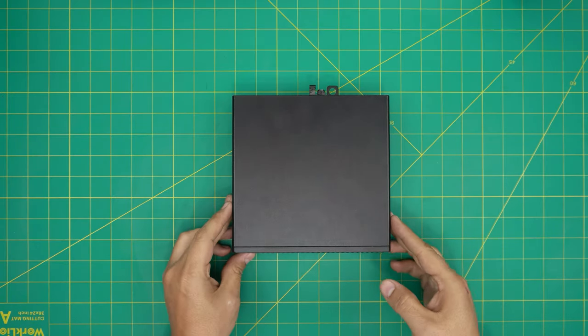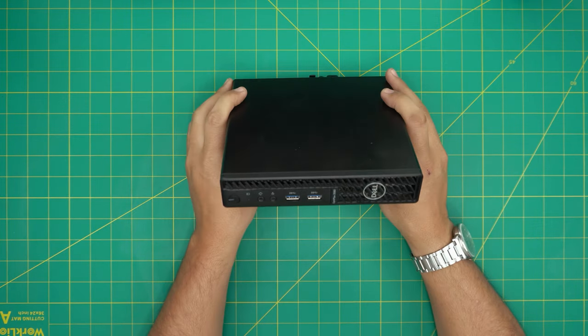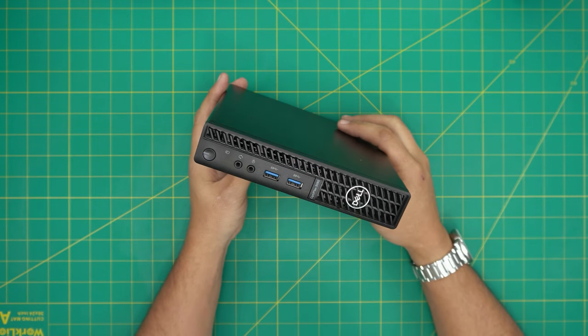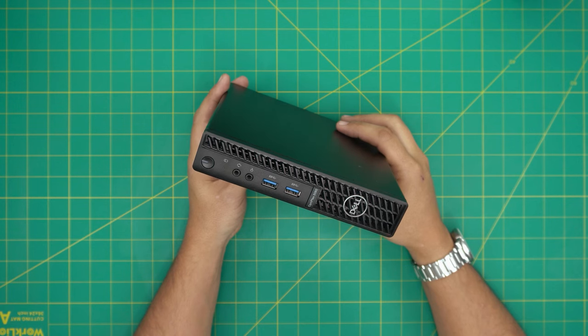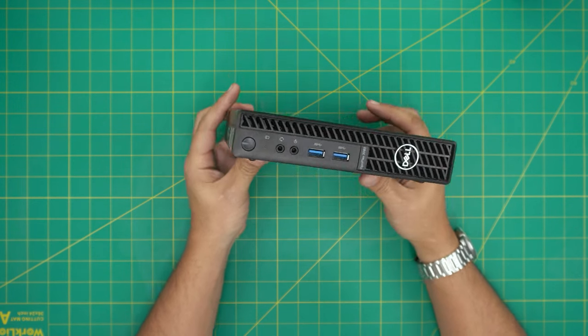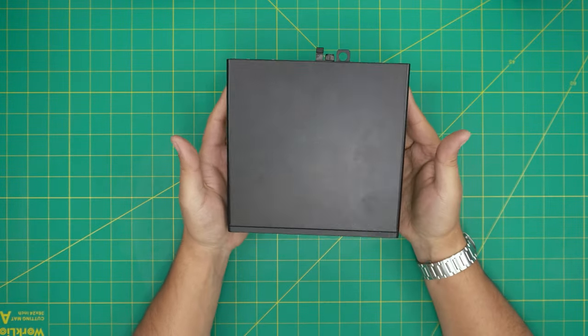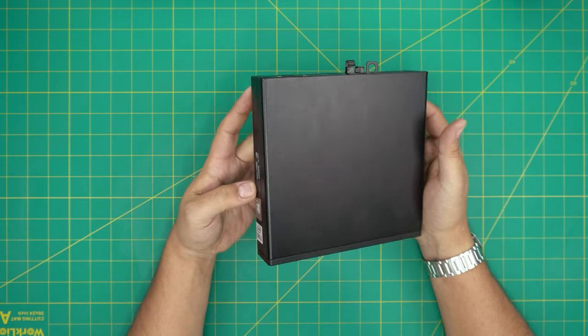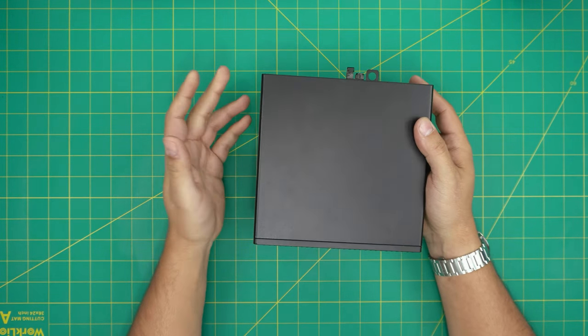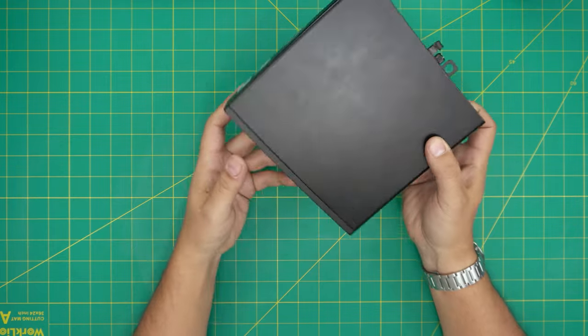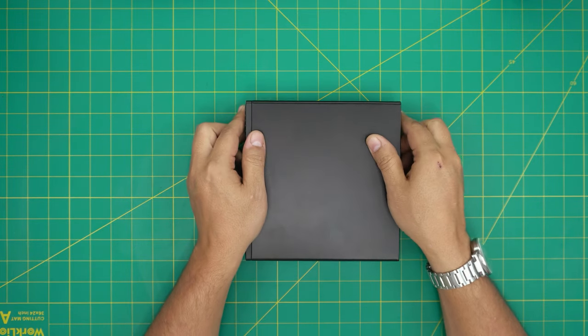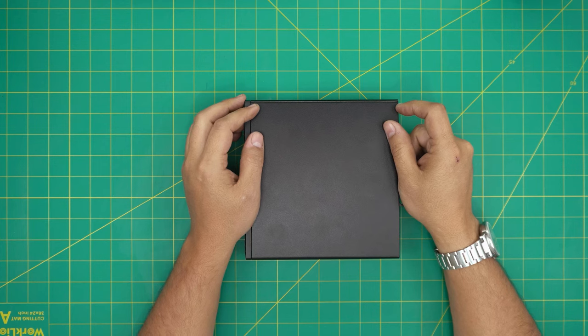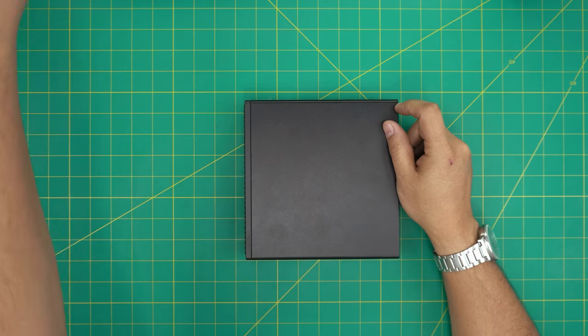I'm back with another video and in today's video we have a Dell mini PC, a Dell Optiplex 3080. In this video I'm going to take you through how you can open it up and how you can service, clean, and repaste the CPU. It's really easy and fast, taking probably five to ten minutes depending how fast you want to work.